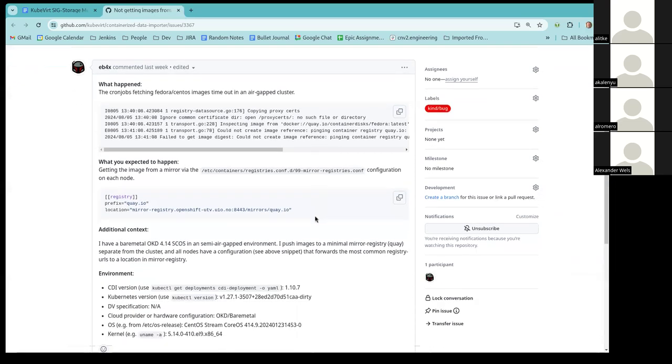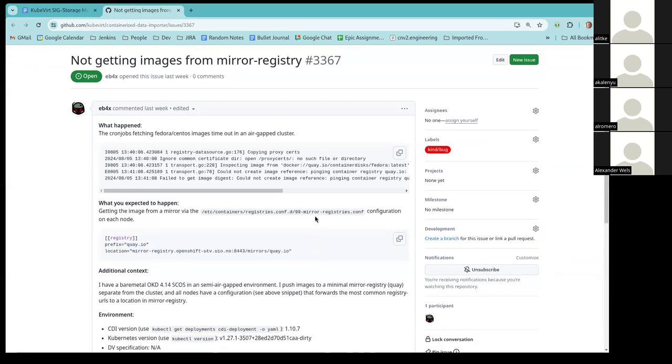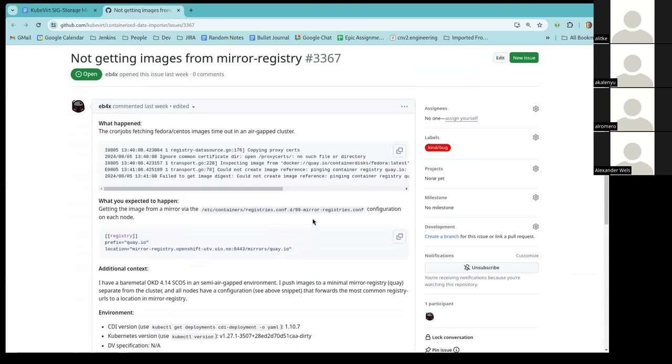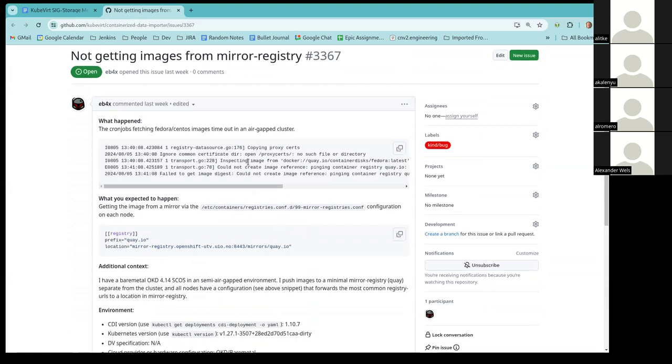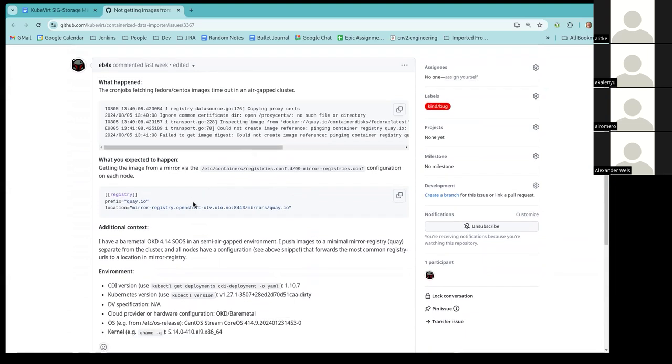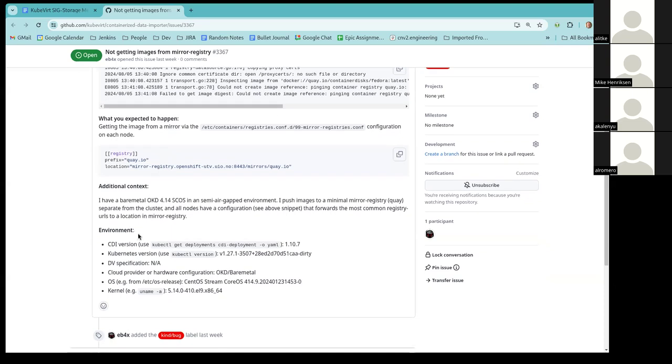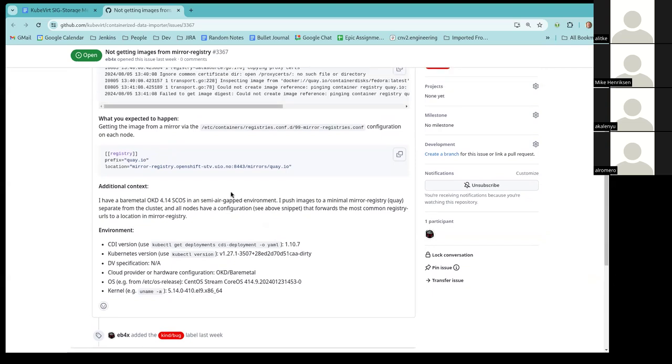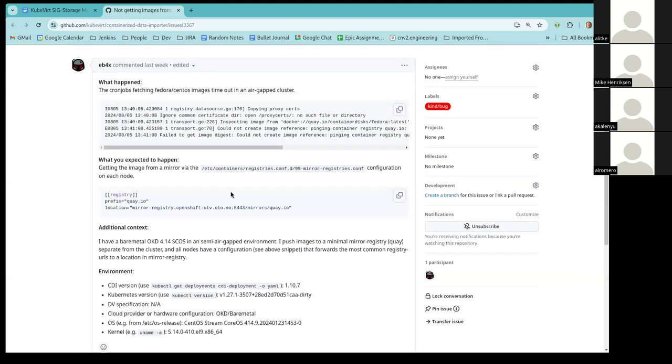All right, does anyone have some context and wants to introduce this issue? It looks like we don't have any comments so far. Okay, this is related to disconnected cluster data import crons, and I don't see Arnon here who I would ask. Can't remember if we support disconnected environments with regards to data import crons or not. I recall there was a JIRA about it, but I don't know when it made it in.